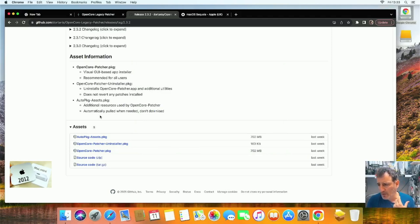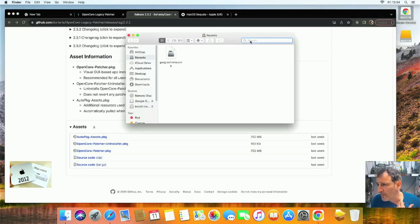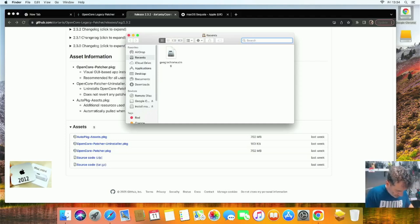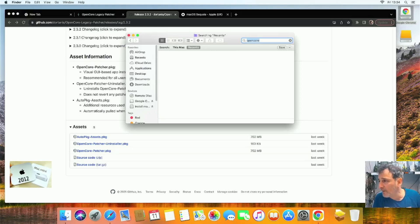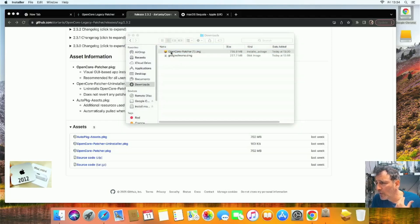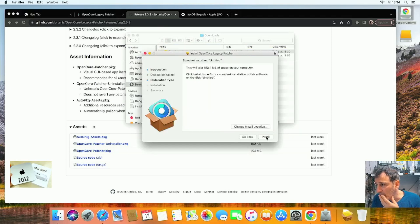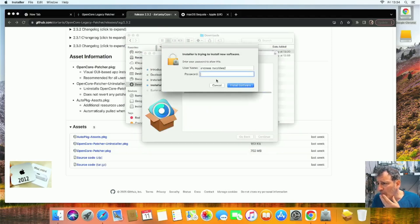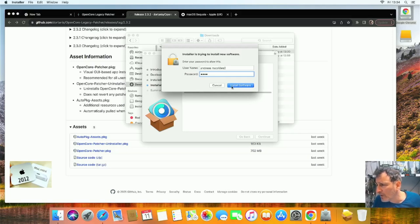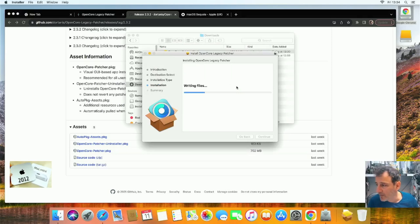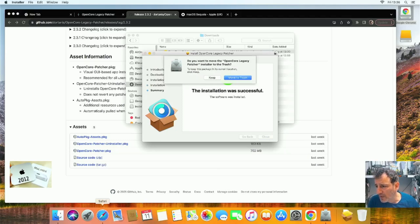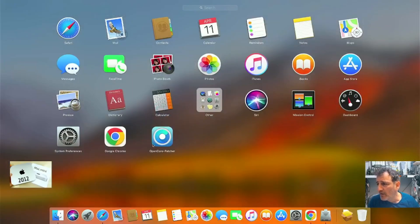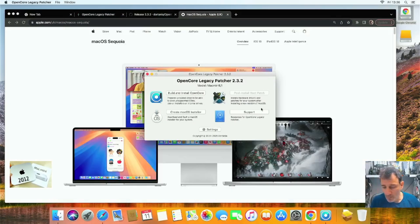Let's go to our Finder and look for OpenCore. Let's go down to our Downloads. There it is. Double-click, Continue, Install. Enter our password again. Install. I thought we already had this, but anyway, that's all good.